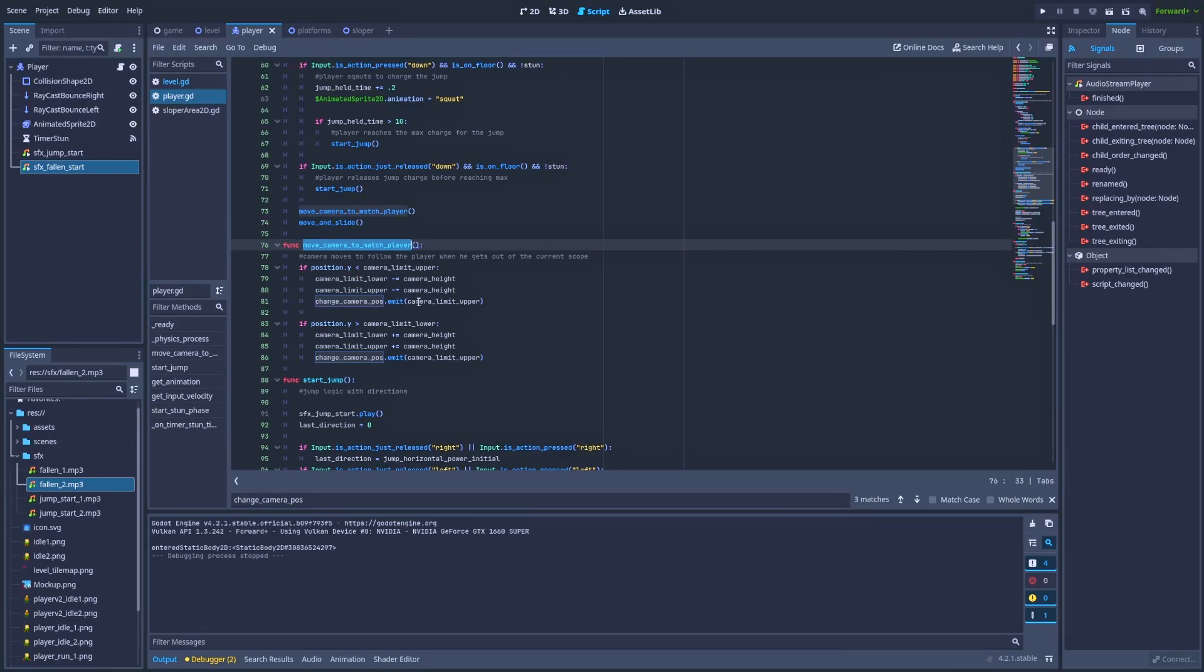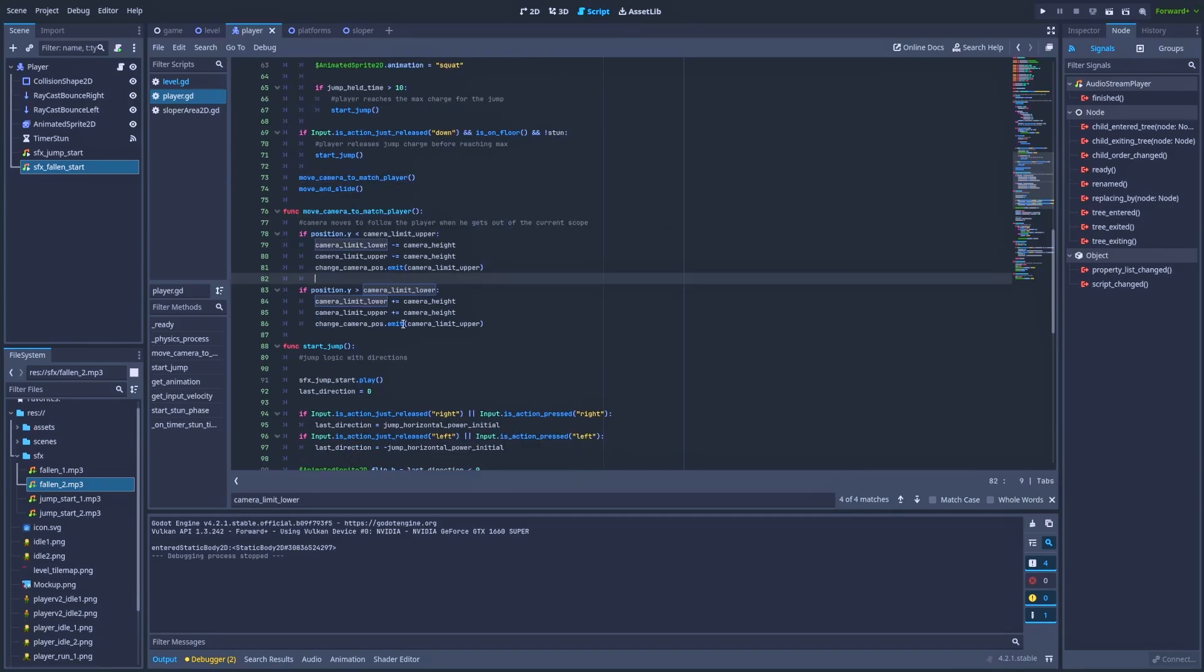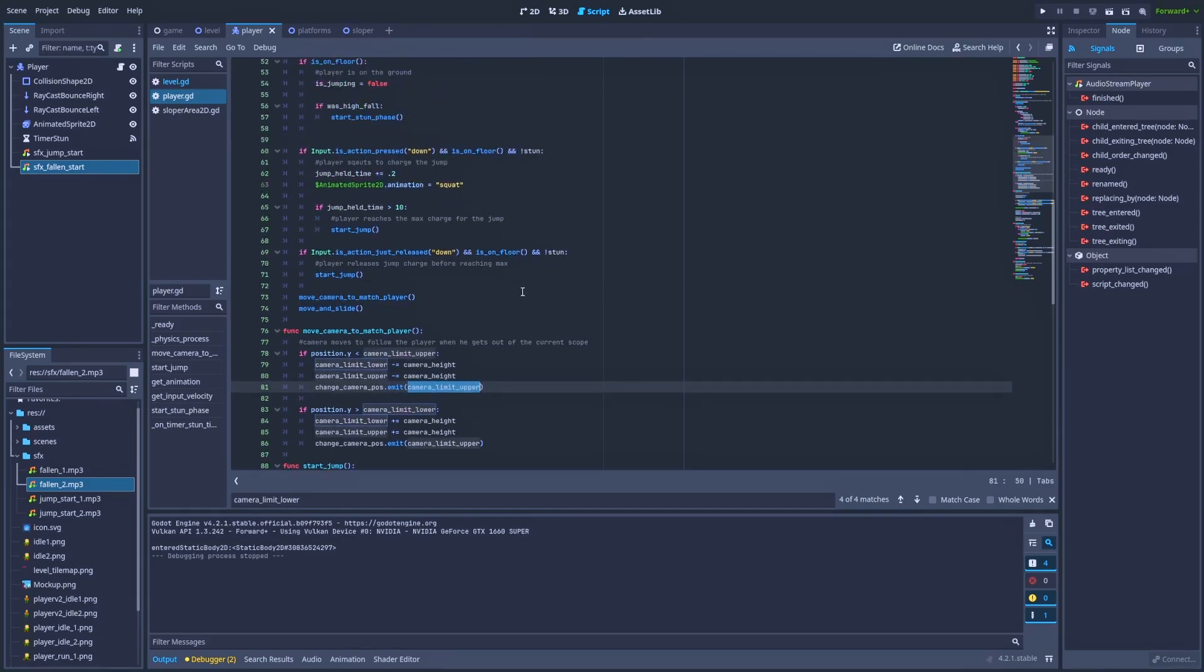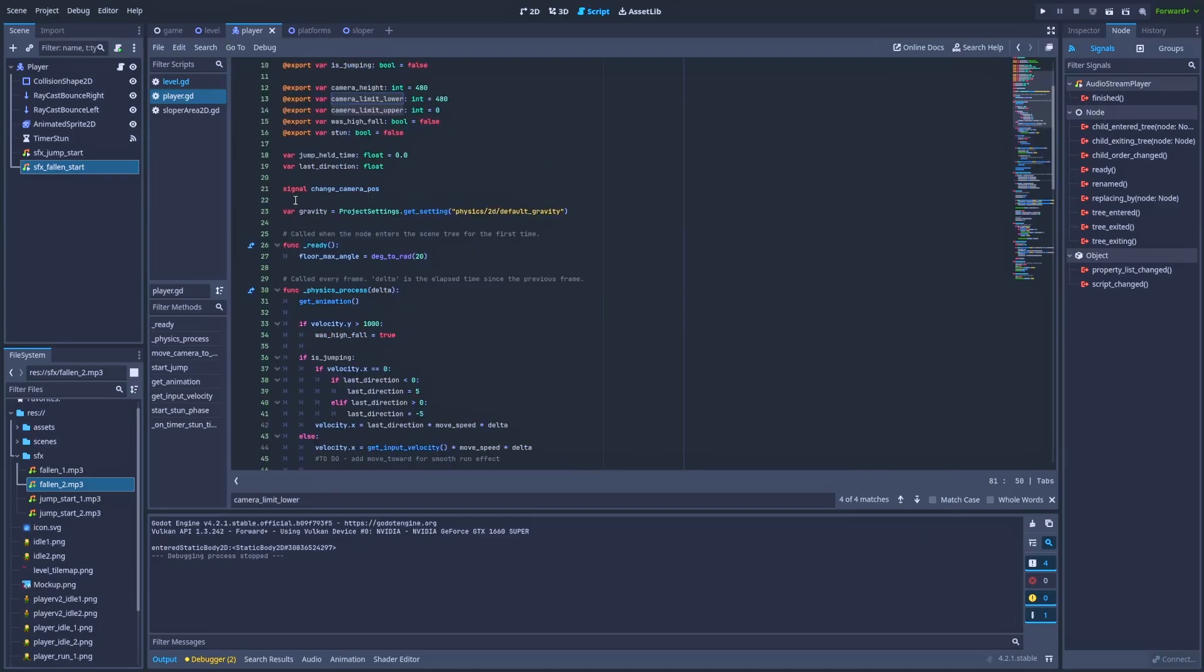We do the similar thing but the opposite when our player has fallen below the current camera scope. So let's focus on that signal. I've already done a few tutorials about signals, so make sure to check them out. But in short, we emit camera_limit_upper, and here is the signal I've just added, change_camera_pose, and that's in the player script.